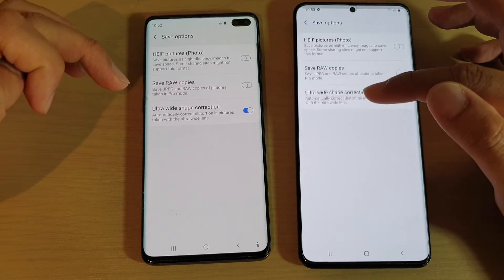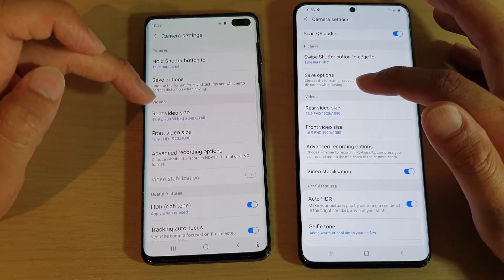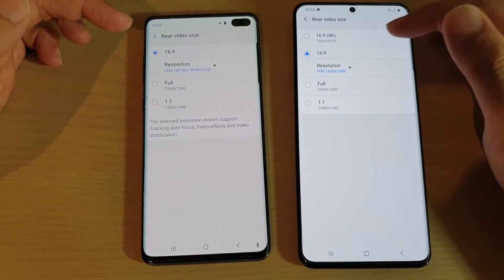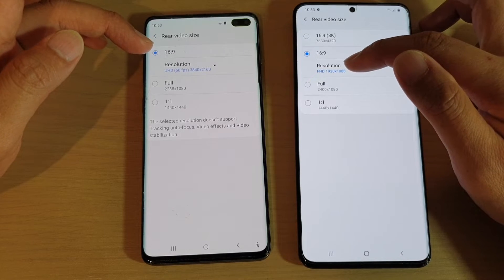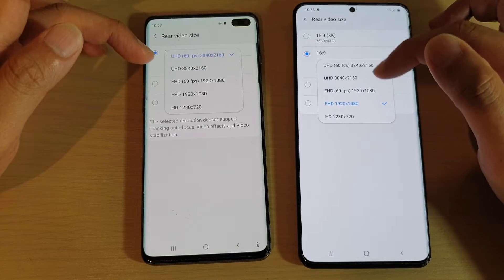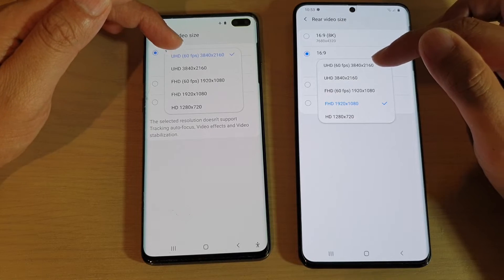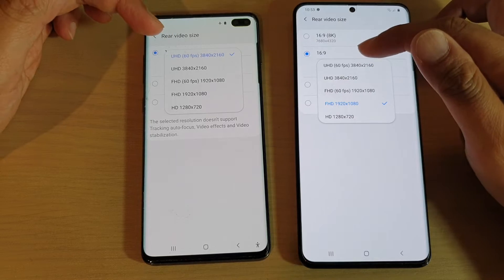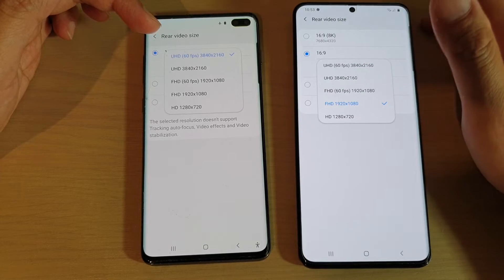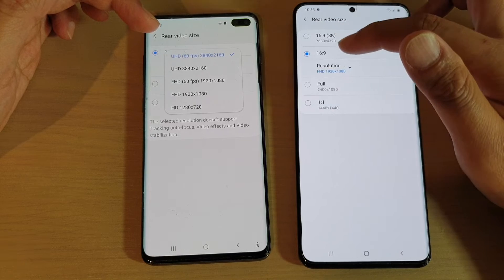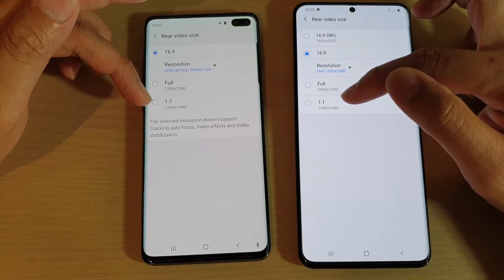The safe options appear to be the same on both devices. Going to videos, there are 8K settings available. If I choose resolutions, the S10 Plus goes up to 4K UHD 60fps, while on the S20 Ultra you can also choose 8K video, as well as full video and 1-to-1 ratio options for rear video size.